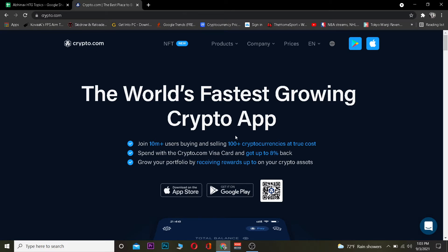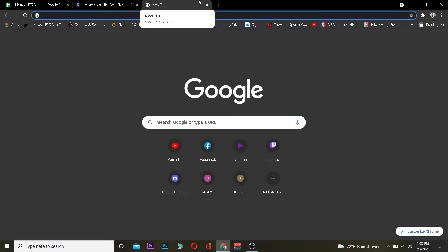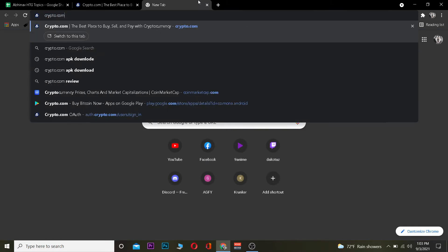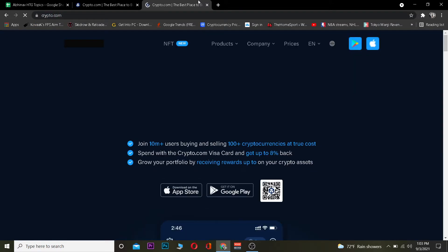If you guys want to know more about it you can visit the official website, but this video is on how you guys can log in. So follow the steps which I'm going to be showing you. The first step is you want to go to crypto.com.